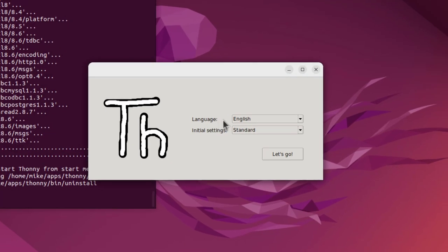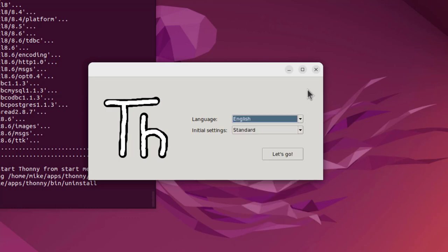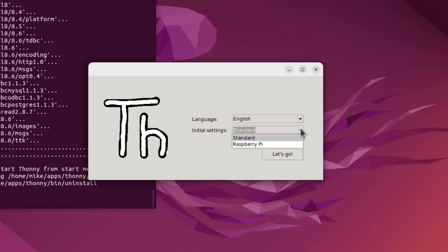And there's the language, English. You may have a set of other languages you may want to use. Initial settings, standard. I'm just going to leave it standard. And you notice right here it also says Raspberry Pi. And let's go.